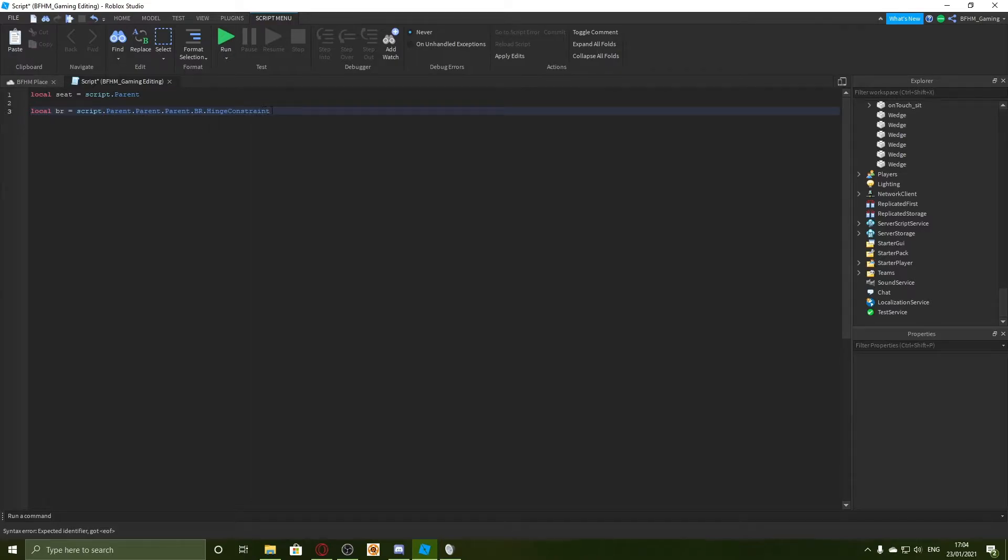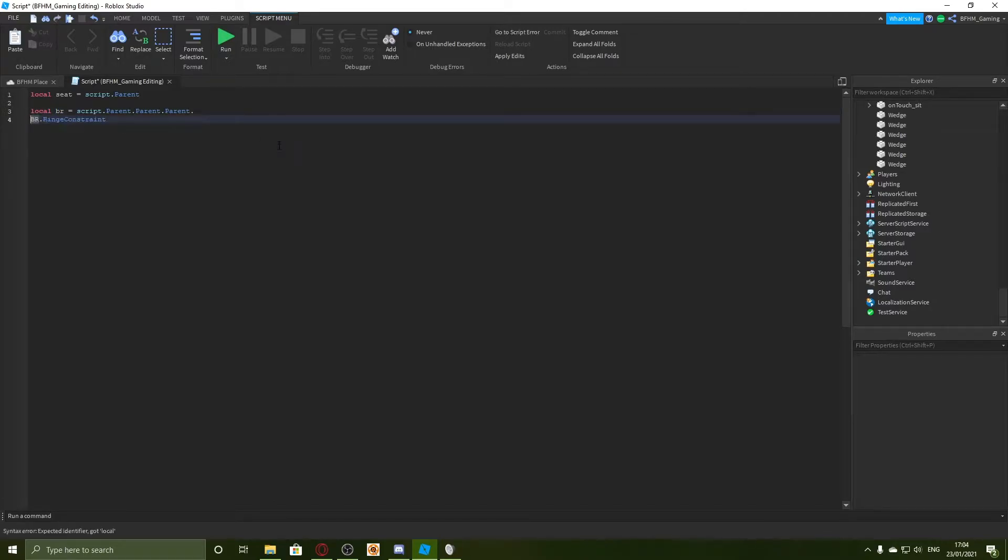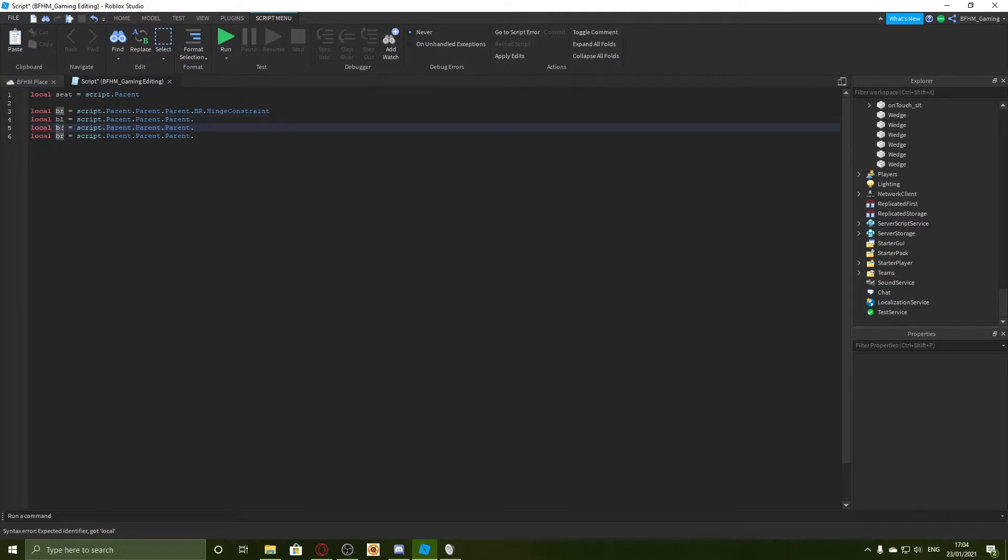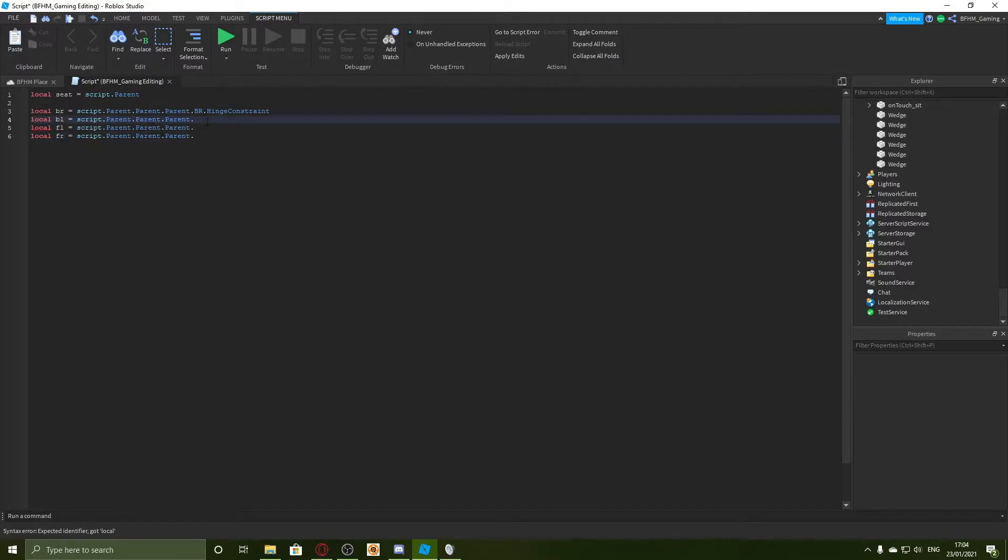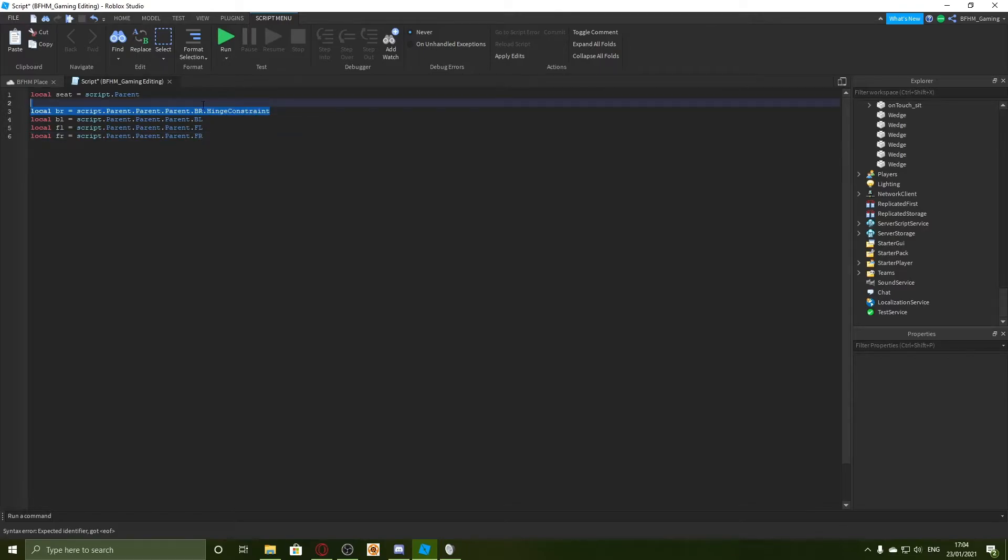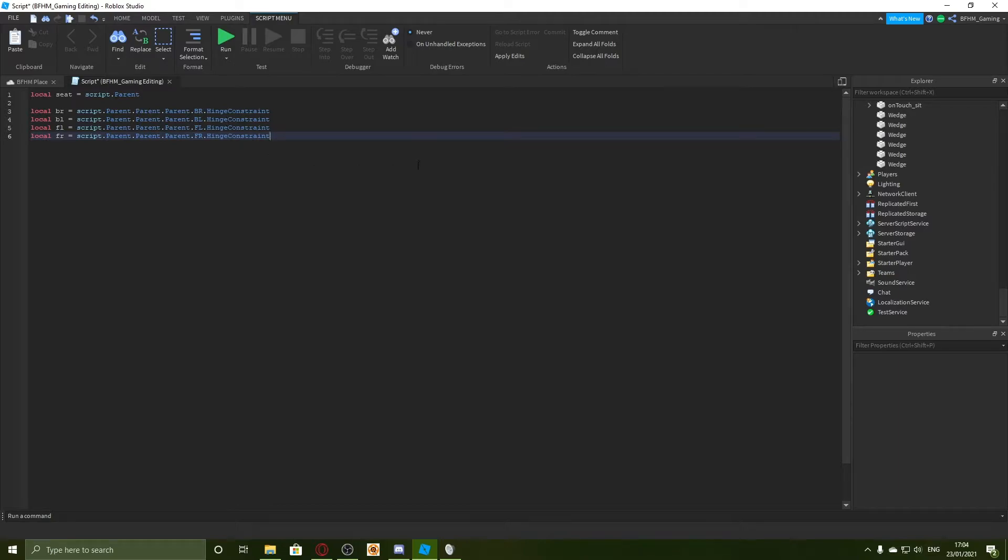I'm just going to paste it three more times and then we need to change it to BL, FL, and FR. And now I'm going to say BL, FL, and FR here. And I'm just going to add the dot hinge constraint now. Now I'm going to make some variables for the torque and the speed the car will go.